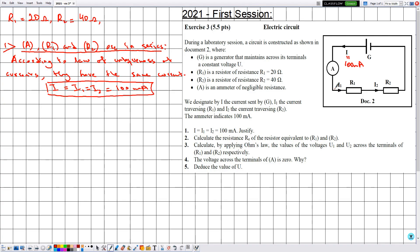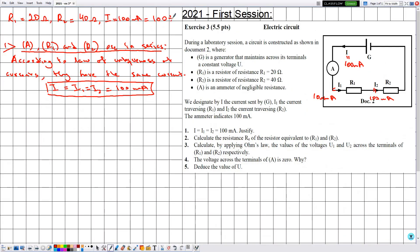So I1 is equal to 100 milliamps and I2 is equal to 100 milliamps. The value of I is equal to 100 milliamps. To convert from milliamps to amps we divide by 1000, so this is equal to 0.1 amperes.